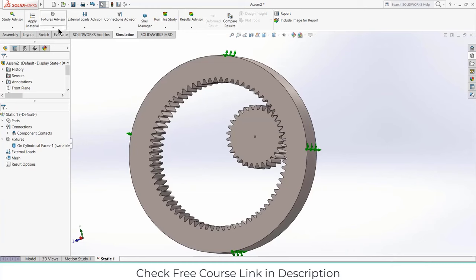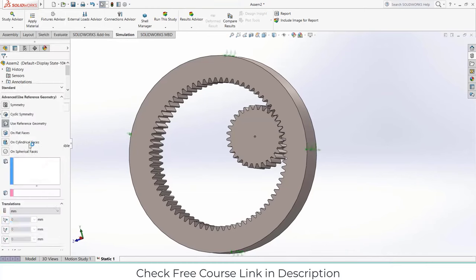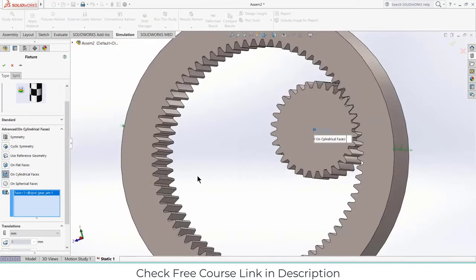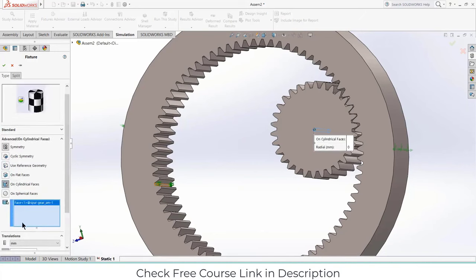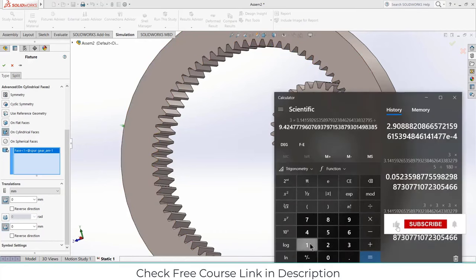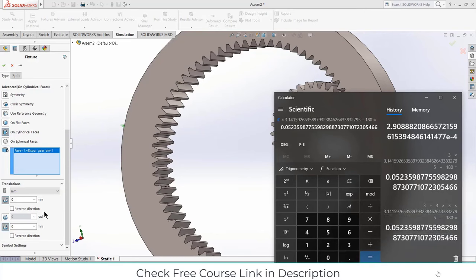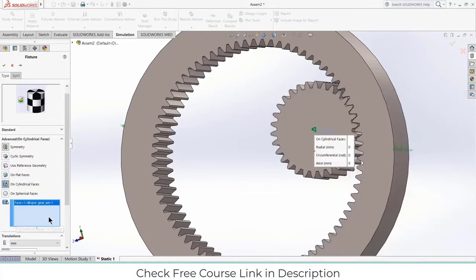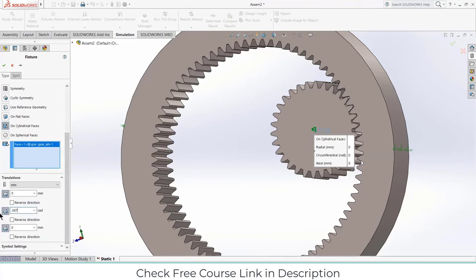Let's understand the constraints. If I select Radial with value 0, it means it will not move in the Y direction. If I select Axial with value 0, it means it cannot move in the X direction either, which would give wrong results. I also want this gear not to rotate, so I select the rotation constraint and apply 0. Click OK. For the second gear, go to Advanced Fixtures again. Select the cylindrical inner face, set Radial to 0 and Axial to 0. I want to rotate it 5 degrees: 5 × π / 180 = 0.0872 radians. Enter 0.0872 and click OK.